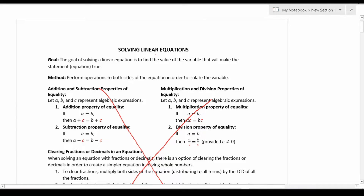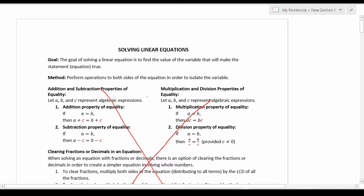I briefly want to discuss what I mean by solving linear equations, and then we'll get into the meat and potatoes of this video. The goal of solving a linear equation is to find the value of the variable that will make the statement or equation true. More specifically, in order to do that, you're going to perform operations on both sides of the equation in order to isolate the variable. Since we're solving for x, we want to get x equal to something by itself.